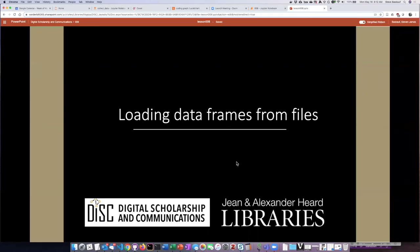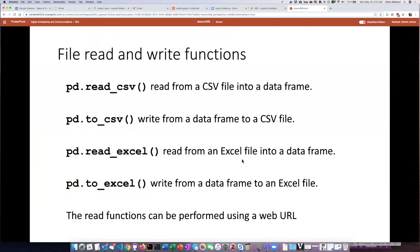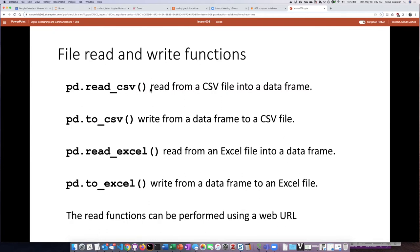So we saw one method of reading data frames in from a file, and that was the read_excel function. We can also read CSV files, which is a very common file format, using the read_csv function. And we can write data frames into files using sort of the inverse process with the to_csv function.